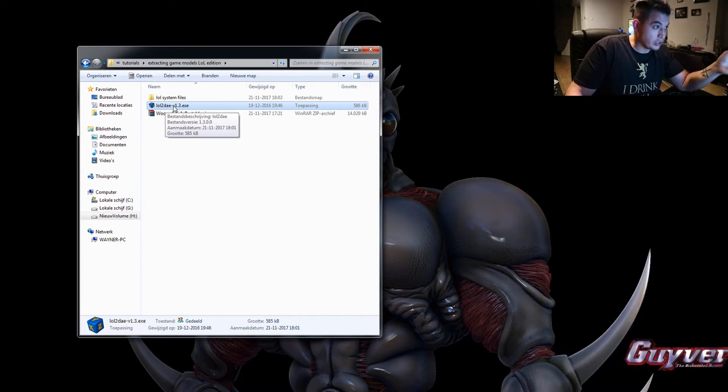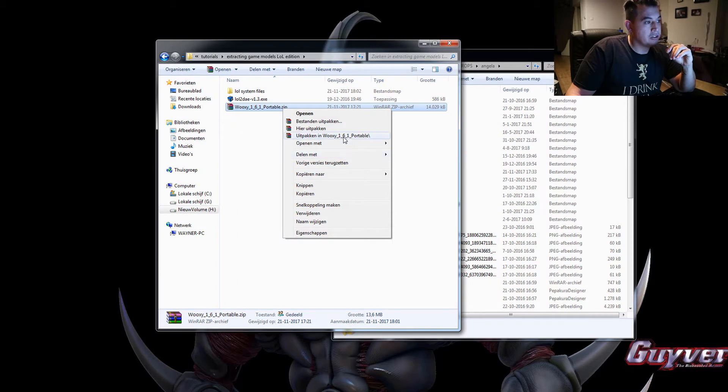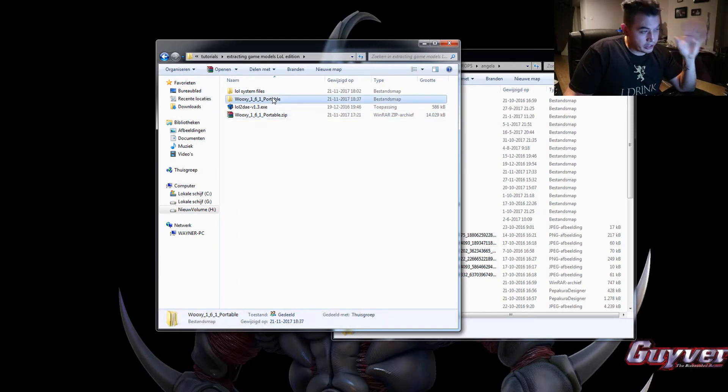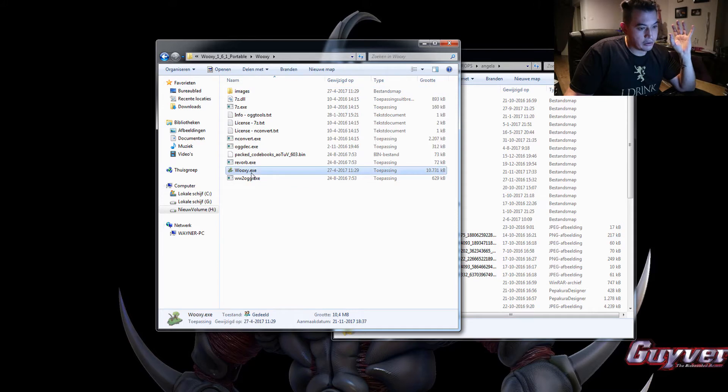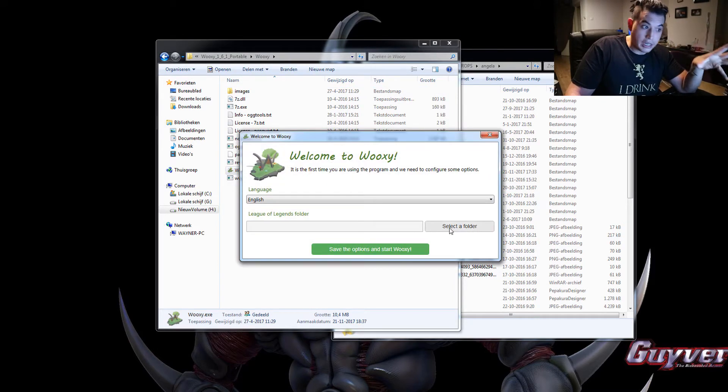So at first install League, update it, everything. Then install Wooksy. You don't even need to install it. You just extract it and run it and it will give you this screen and it will ask you to select a folder.